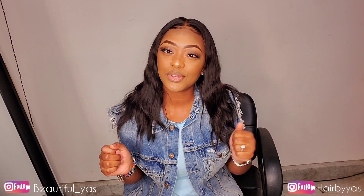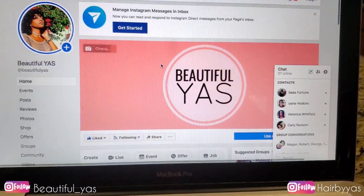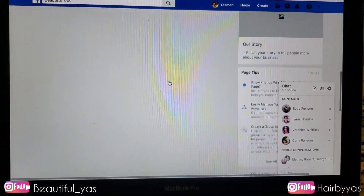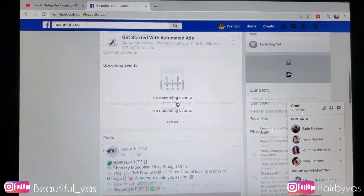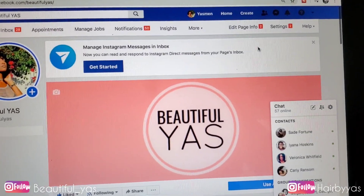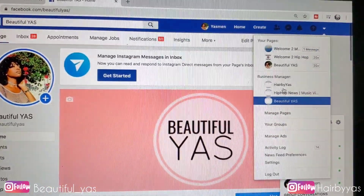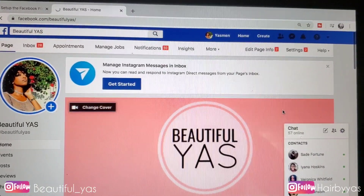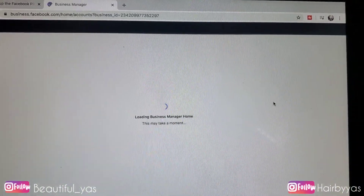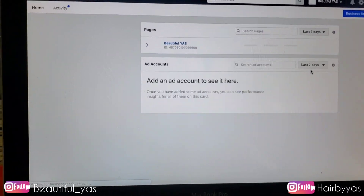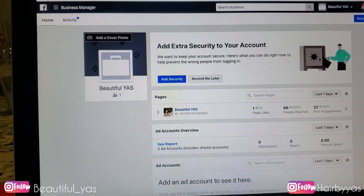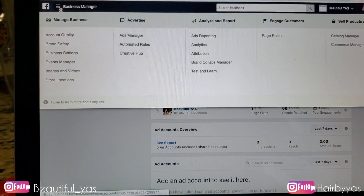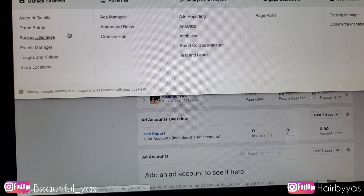So we're just going to go right into how to set up your Facebook Pixel, so keep watching. Right here I am on my business Facebook page. In the top right corner I'm going to click this arrow, and under the Business Manager option I'm going to click on my business name, Beautiful Yes. Then in the top left corner I'm going to click those three bars.